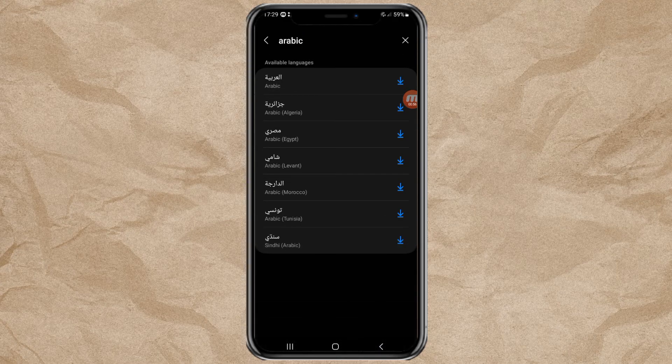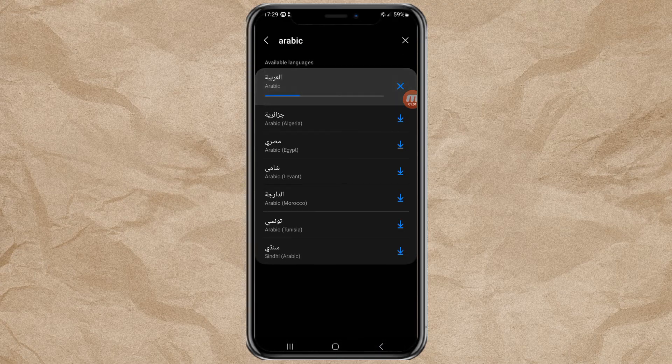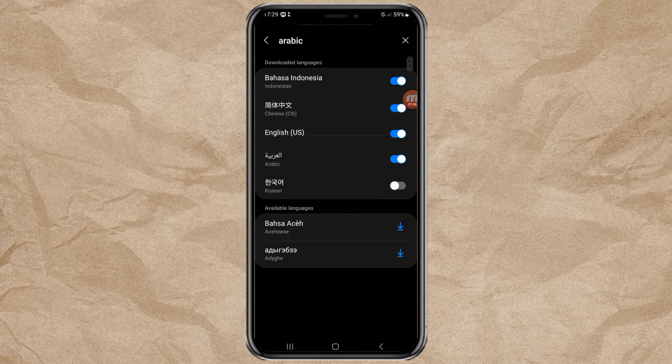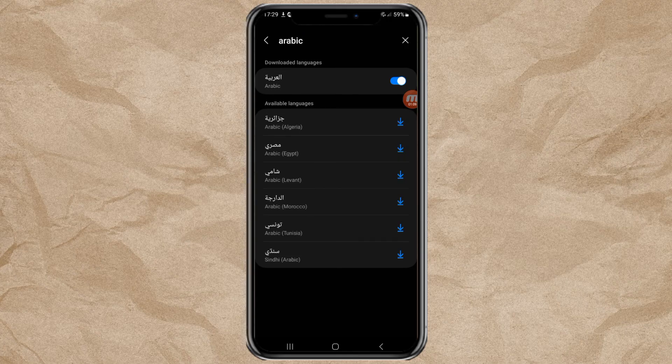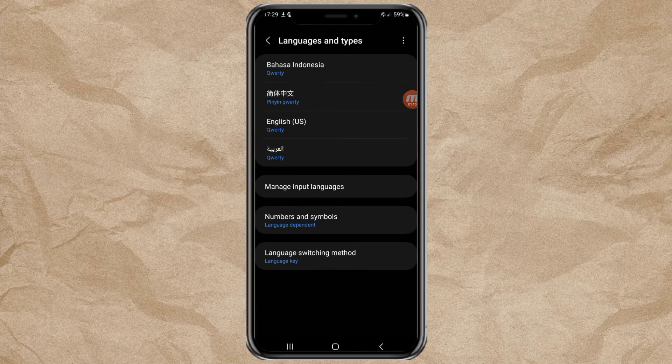Select your language. Wait for the download process to complete. Then your new language will be automatically added and ready for you to use.